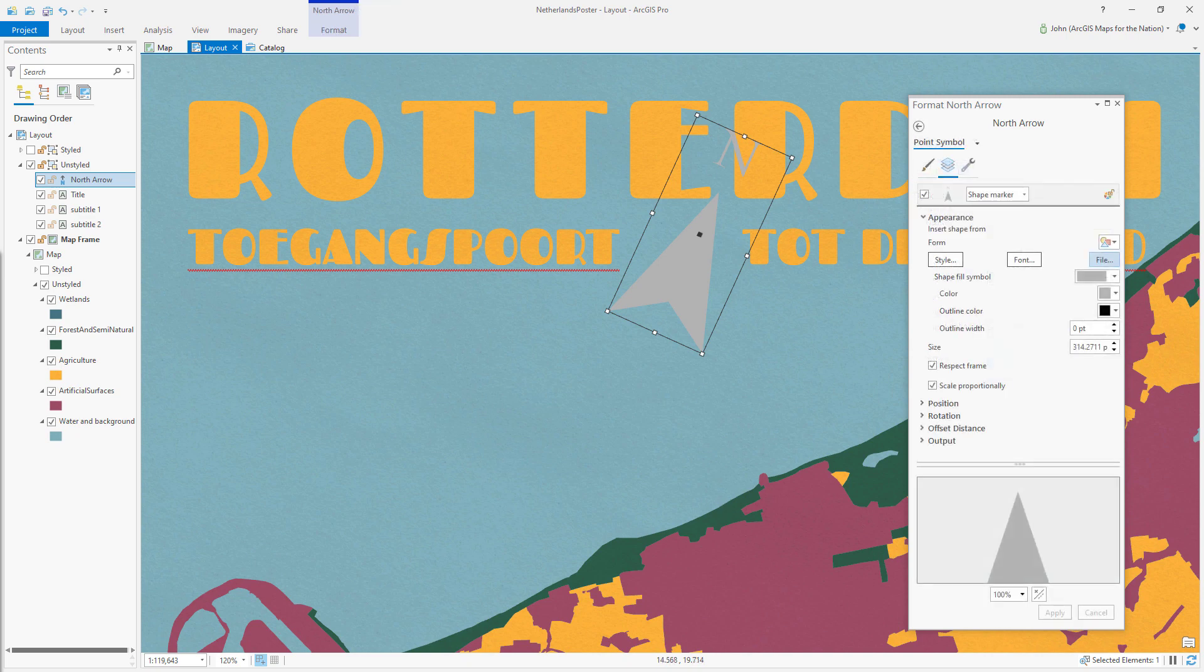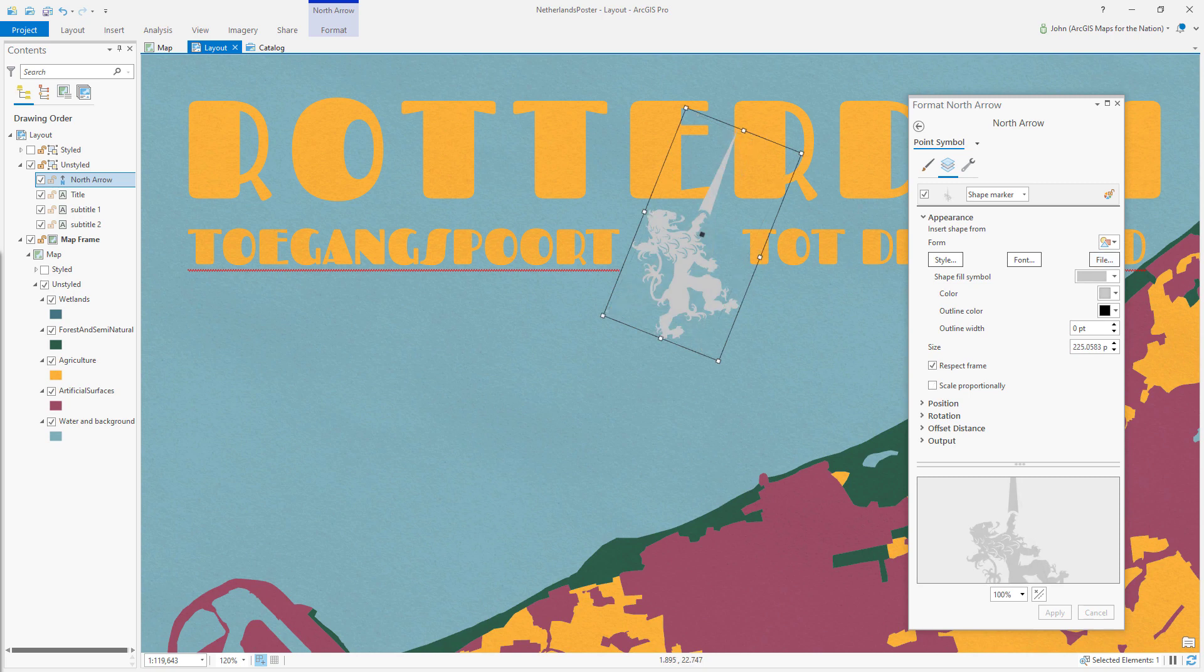I'm going to click that file button, navigate to my SVG file, and look at this. Now I have a custom Rotterdam coat of arms north arrow.